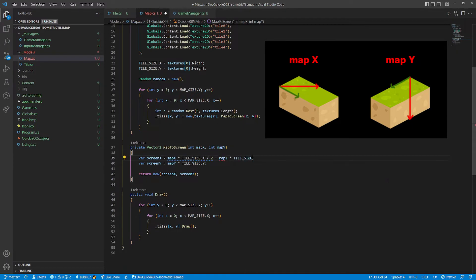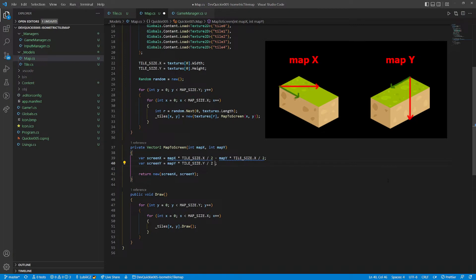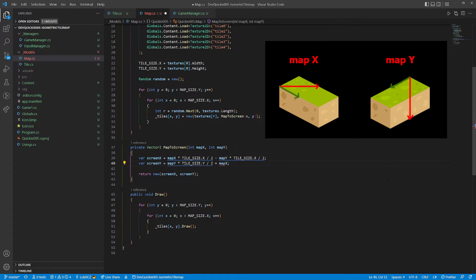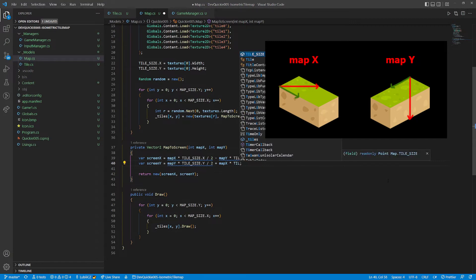When moving on the x-index of the map, we are actually moving on both axis of the screen. Half a tile width right and half a tile height down. And similarly for the y-index of the map. Half a tile width left and half a tile height down.